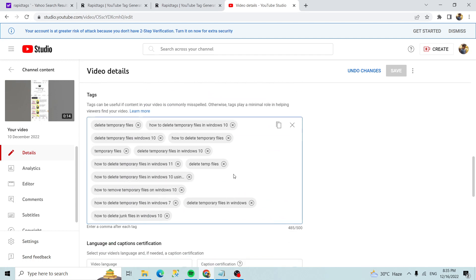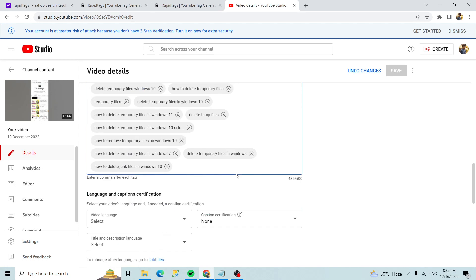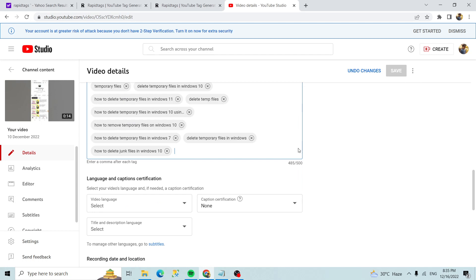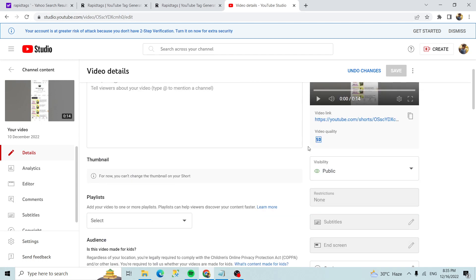And click on the save. Thanks for watching.